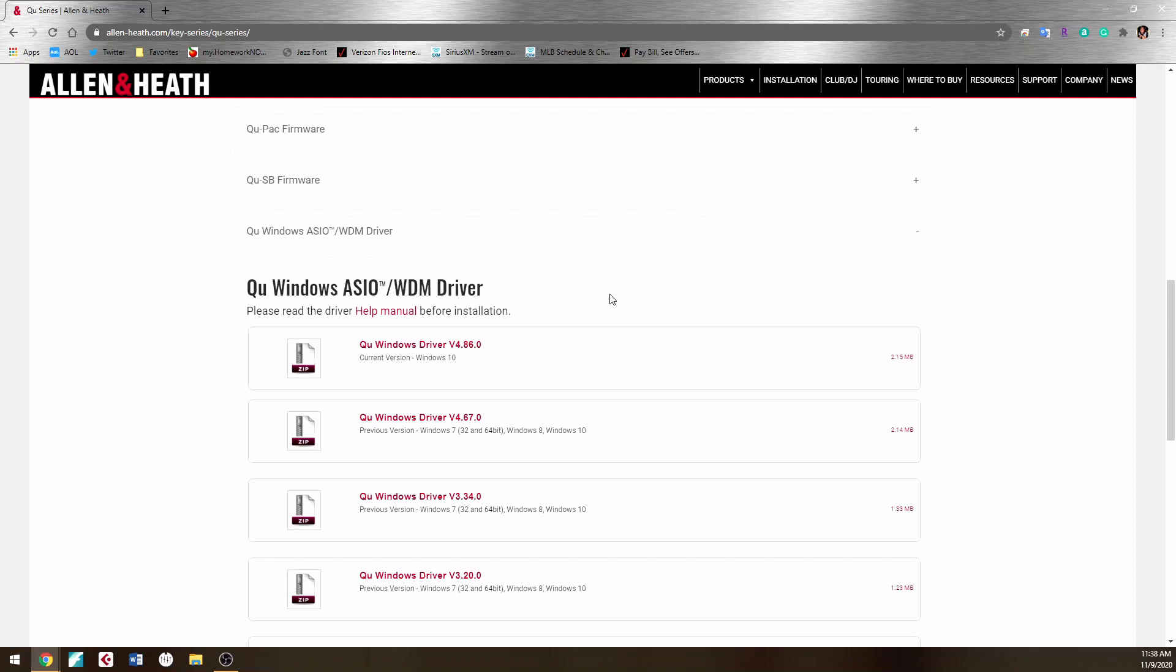it just worked kind of wonky and you had to do virtual cables and do a lot of different things to go around and make it work. Well that's not the case anymore with this new driver.